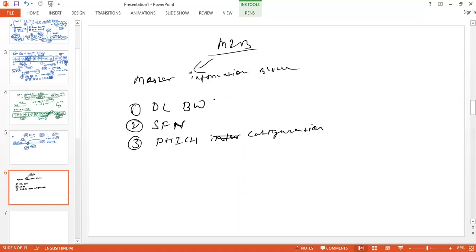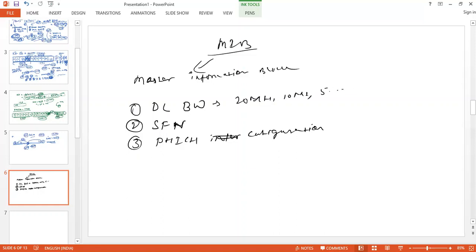We will discuss DL bandwidth and system frame number. DL bandwidth means how much bandwidth our network is supporting, or you can say the channel bandwidth. So this could be 20 megahertz, this could be 10 megahertz, this can be 5 megahertz.